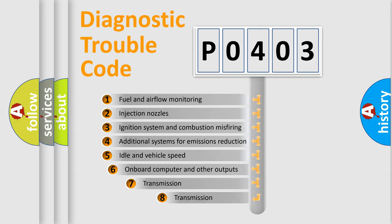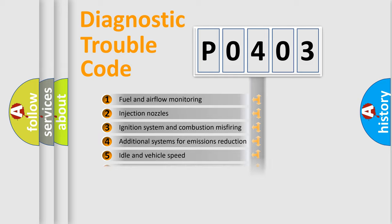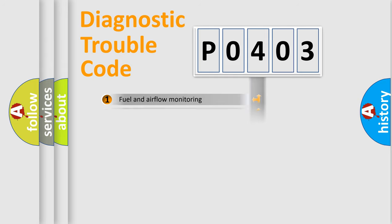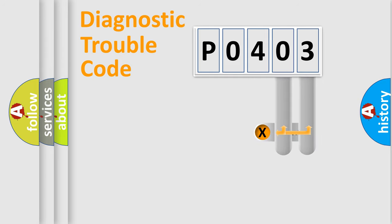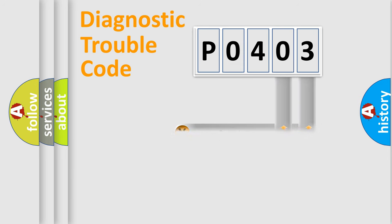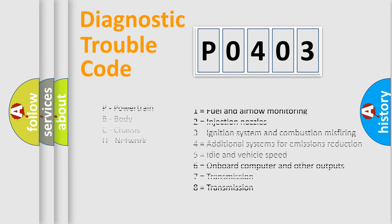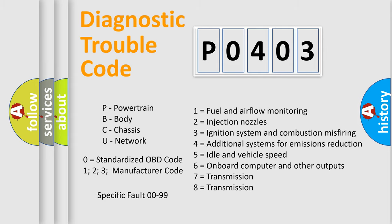The third character specifies a subset of errors. The distribution shown is valid only for the standardized DTC code. Only the last two characters define the specific fault of the group. Let's not forget that such a division is valid only if the second character code is expressed by the number 0.